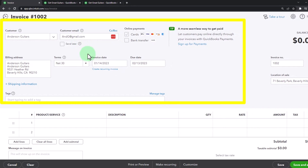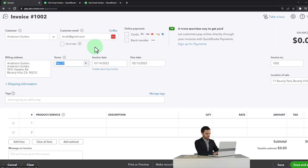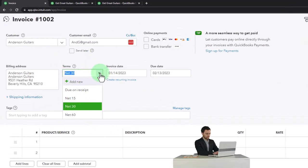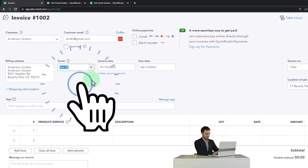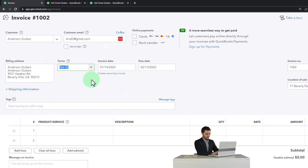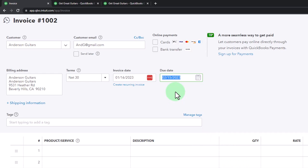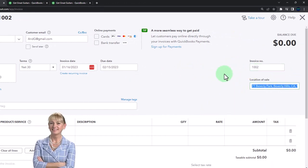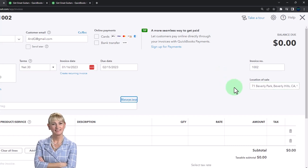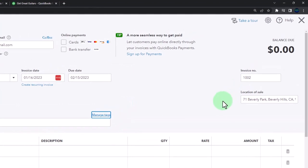That looks good. We've got the email address, which is commonly necessary if we're emailing the invoice. We've got the billing address and the terms — we set our standard terms to net 30, meaning we want to be paid within 30 days of the invoice issuance. I'm going to set the invoice date to the 16th, which means the due date will be 30 days later — February 15th, 2023. The invoice number populates automatically. We've got the sale location, which is used to calculate sales tax, picking up our store location by default.